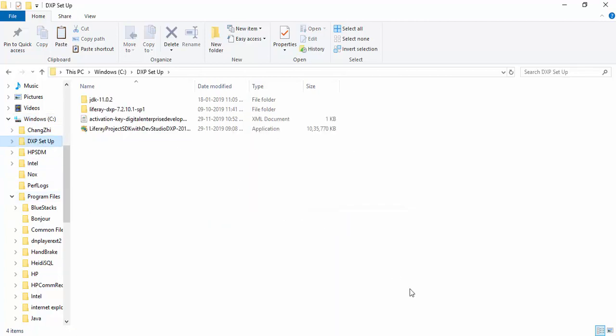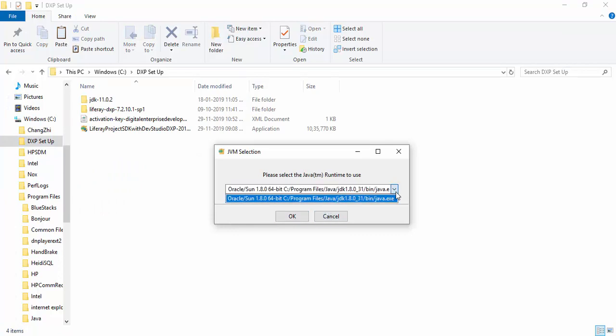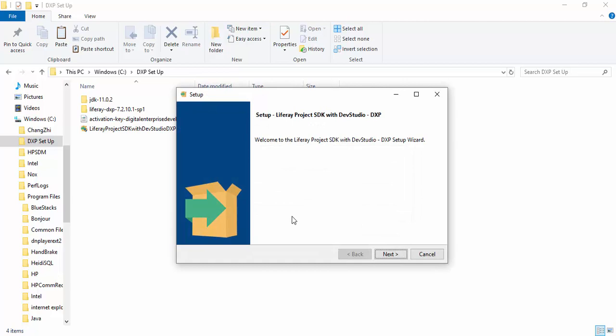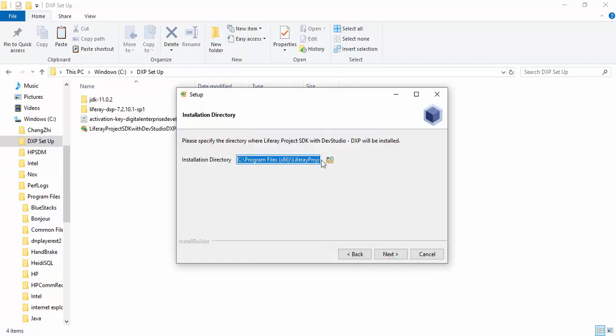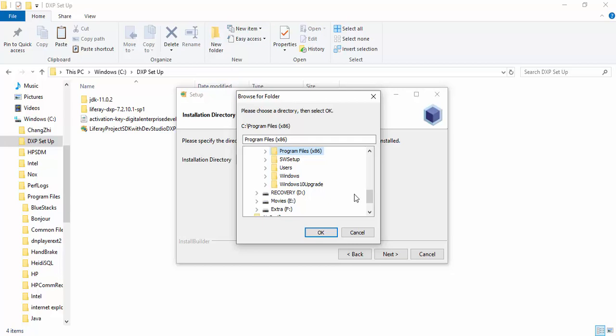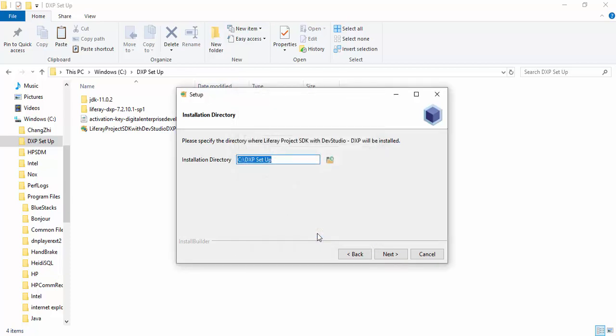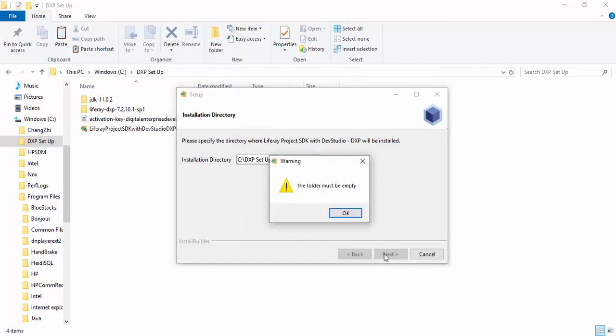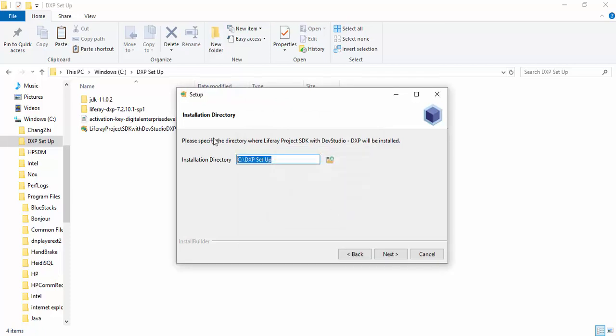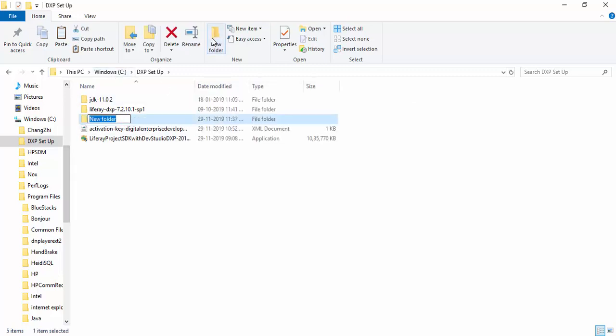This window is open. Just click OK. Now click next and select the installation directory. I am using the C drive in which I created all these things, this DXP setup. Click OK, next.